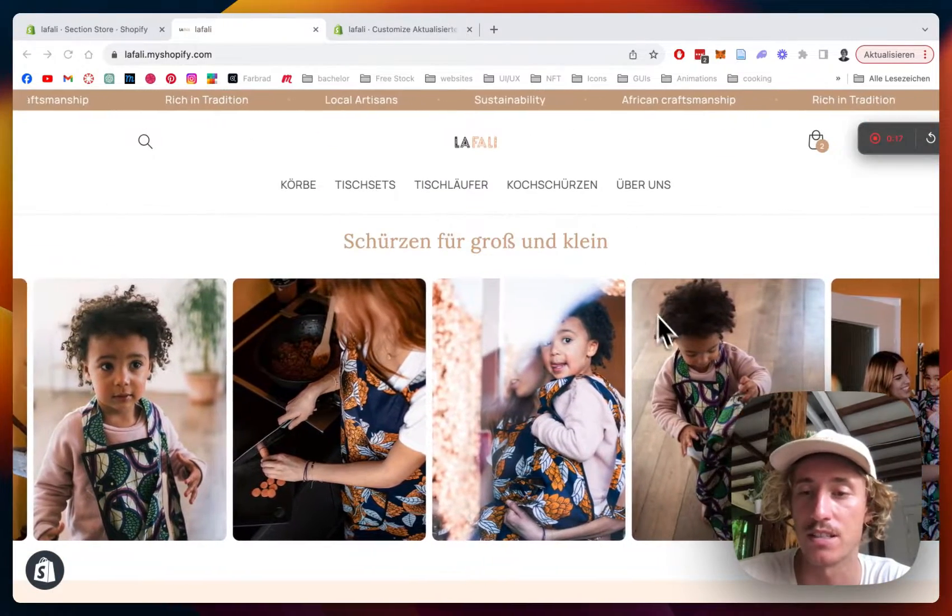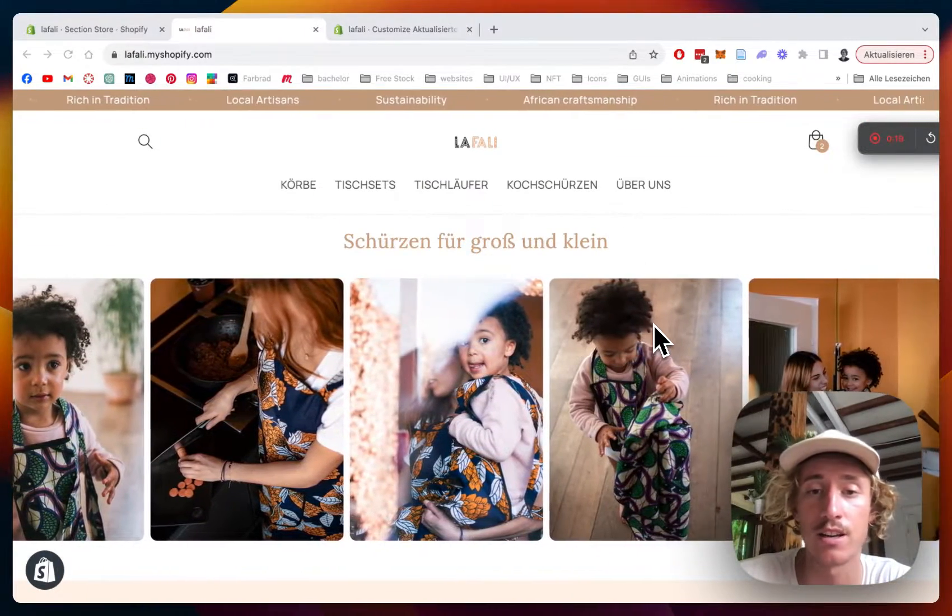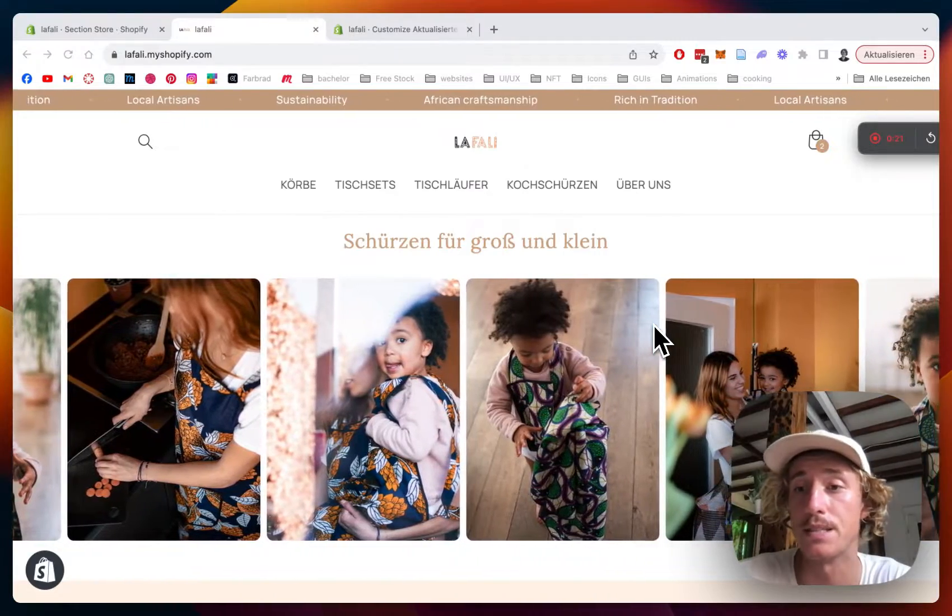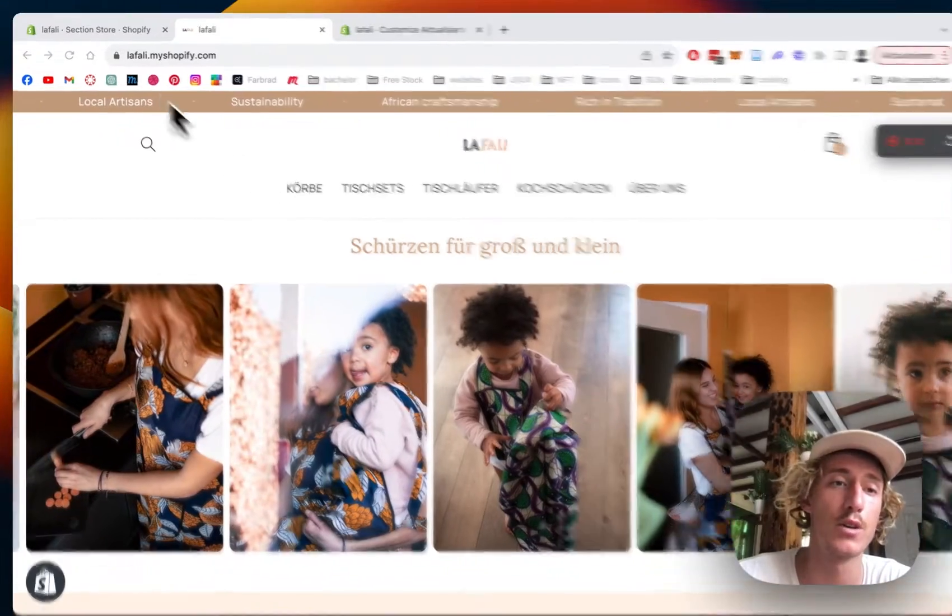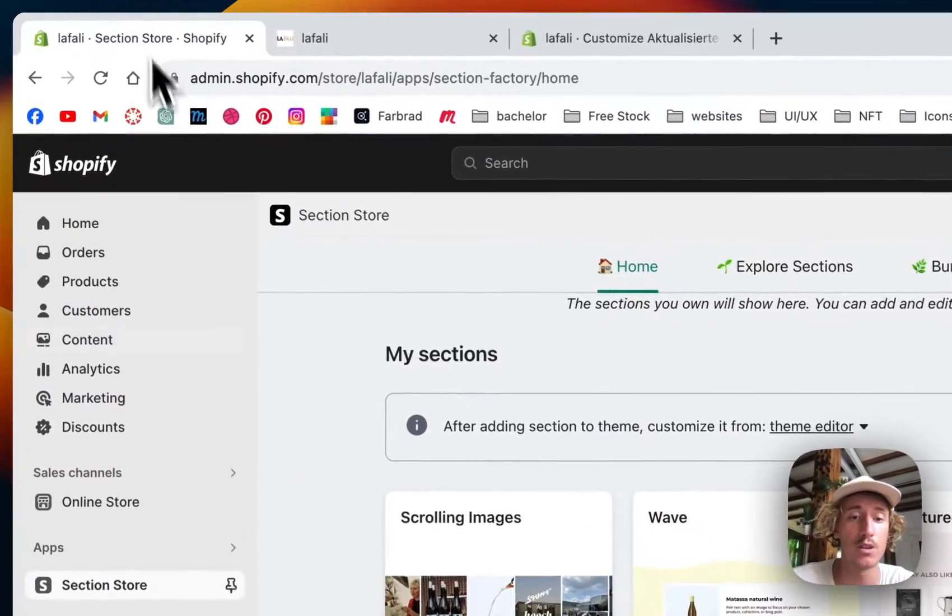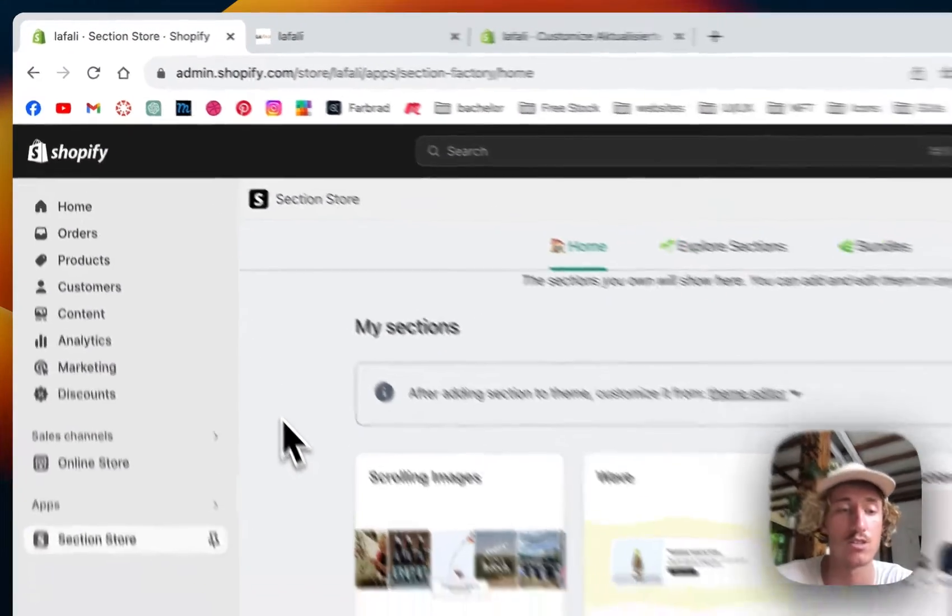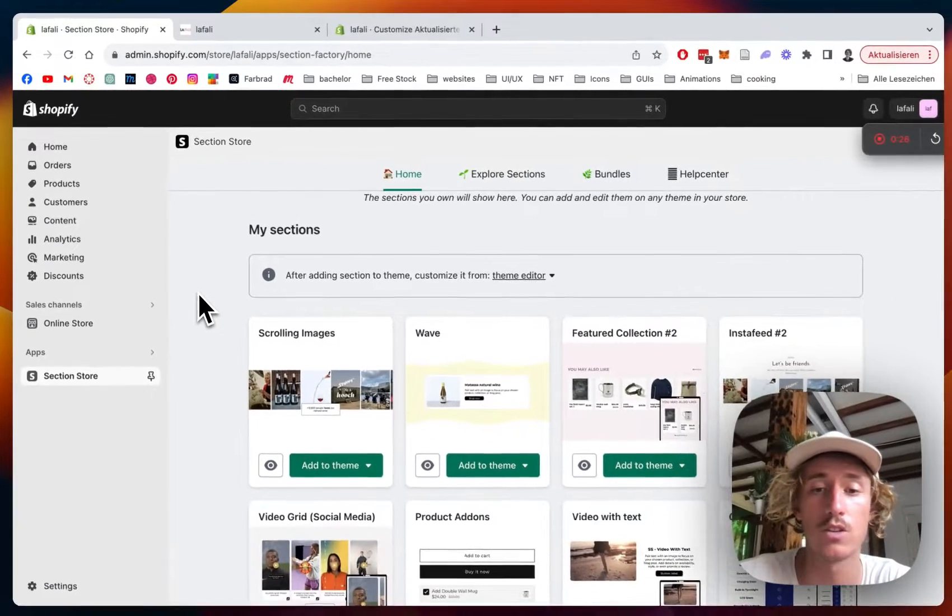You can select whatever picture you prefer actually and I'm going to show you how you can do it in a few easy steps. The first thing I did for it was actually to download the SectionStore app.